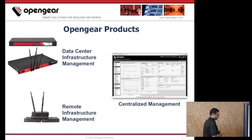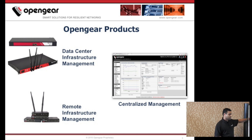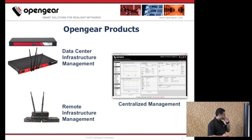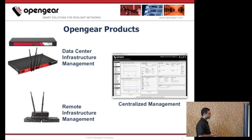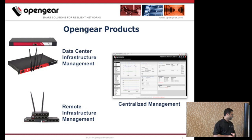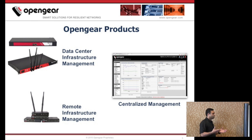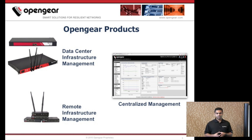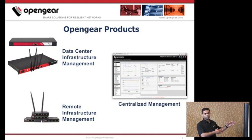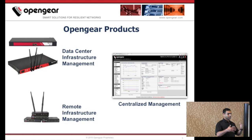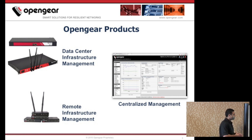This is what our products actually look like — two different form factors. The bigger products are data center deployment products that go into data center racks. They are one rack unit products, coming in different port densities: 16, 32, and 48 ports. Some are Wi-Fi enabled and cellular enabled. A smaller form factor is used at remote sites, branch offices, and remote locations, coming in two, four, or eight port variants, also cellular enabled. Many of our larger customers buy hundreds or even thousands of these products and deploy them across their distributed enterprise. They then buy a centralized management system, which we call Lighthouse, giving you a single pane of glass view of your entire IT infrastructure and helping you streamline IT operations.